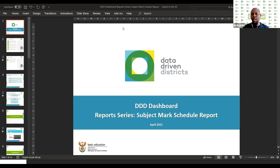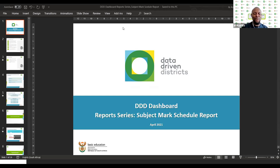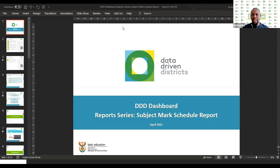This series has been going on for a couple of weeks now. We have talked about the Subject Year-on-Year Comparison Report, the SMT Insight Report, and a couple of others. Today we are looking at the Subject Mark Schedule Report. This report is for the school level, the district level, and for the circuit level. We invited school level officials, circuit level, and curriculum level officials.